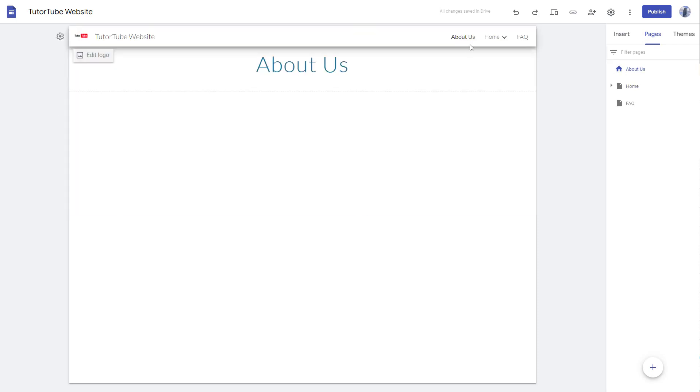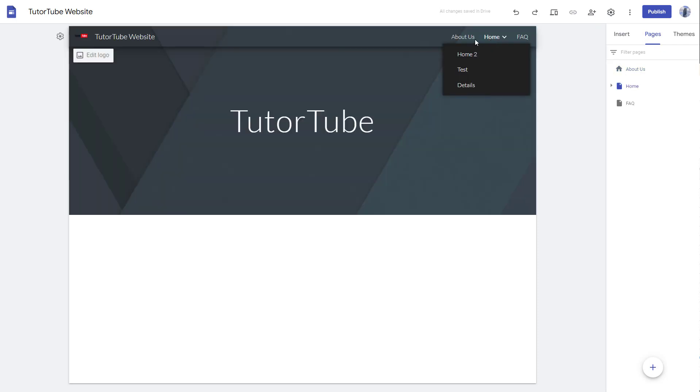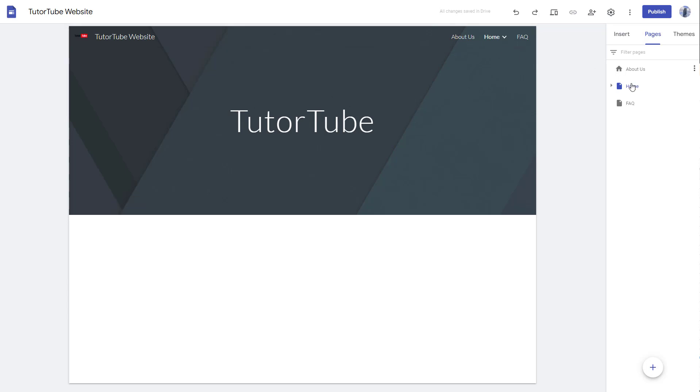So if I were to go over here, you can see that About Us page is on the top and that is the home page, meaning when someone accesses your website, that is the first page that they will see.